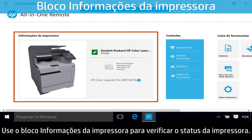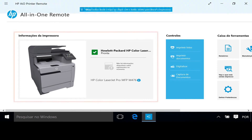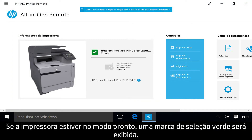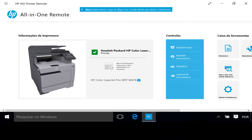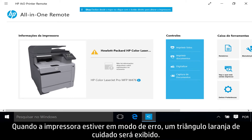Use the Printer Information tile to check printer status. If the printer is in Ready mode, a green checkmark displays. When the printer is in Error mode, an orange caution triangle displays.